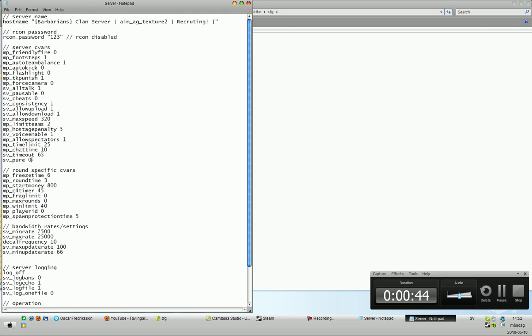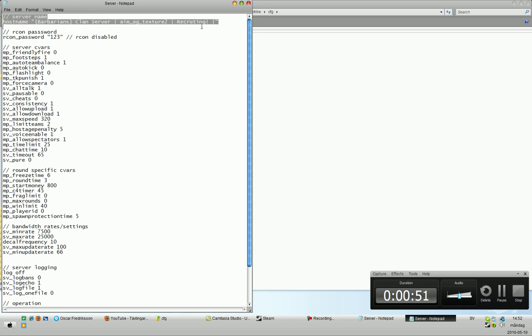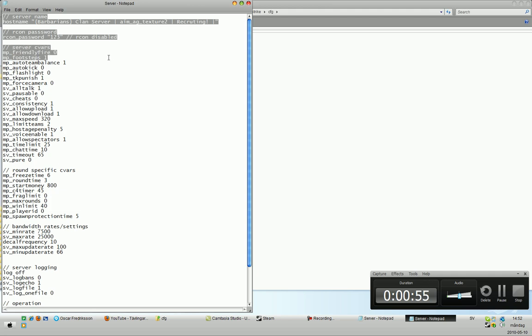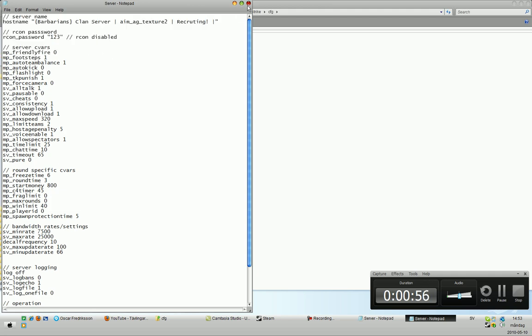Just make sure it is zero. And here in your server config, you can change your host name, your Archon password for admins, Friendly Fire, and so on.